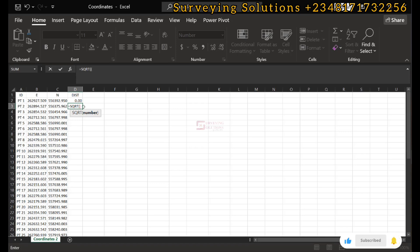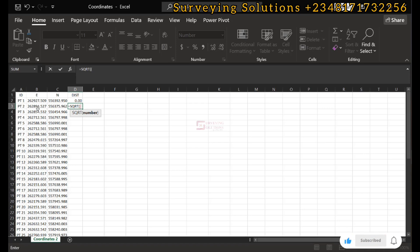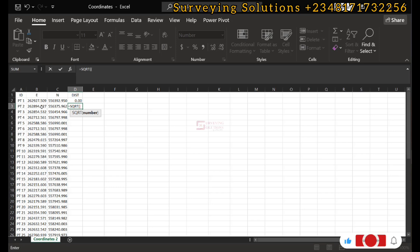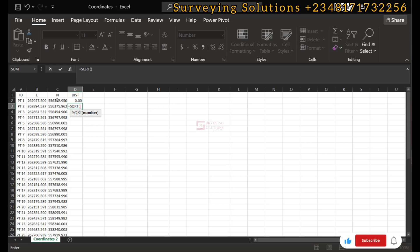We open a second bracket, which will contain the square of our delta northing. Your delta easting is simply the second easting minus the first easting. Similarly, your delta northing is the second northing minus the first northing. That is how we are going to progressively run the formula.